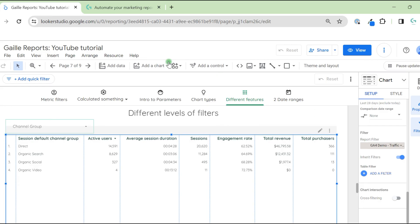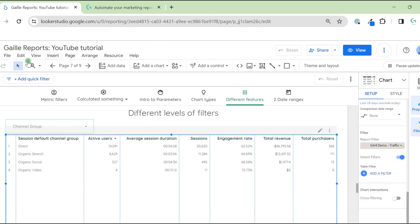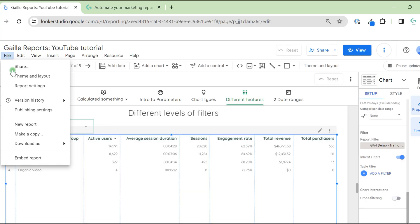Also, we have page filter, where you go to page, current page settings. On the page level, we can add page filter to apply filter for the whole page. Also, we have file report settings, where we can add filter for the whole dashboard.